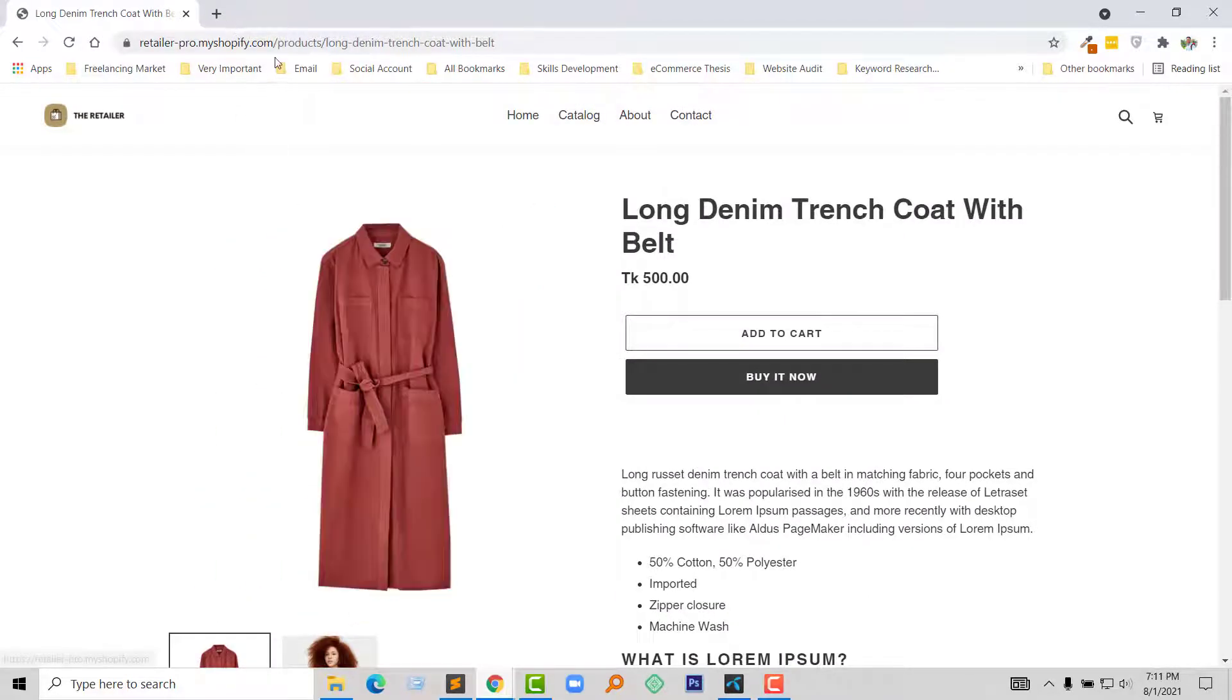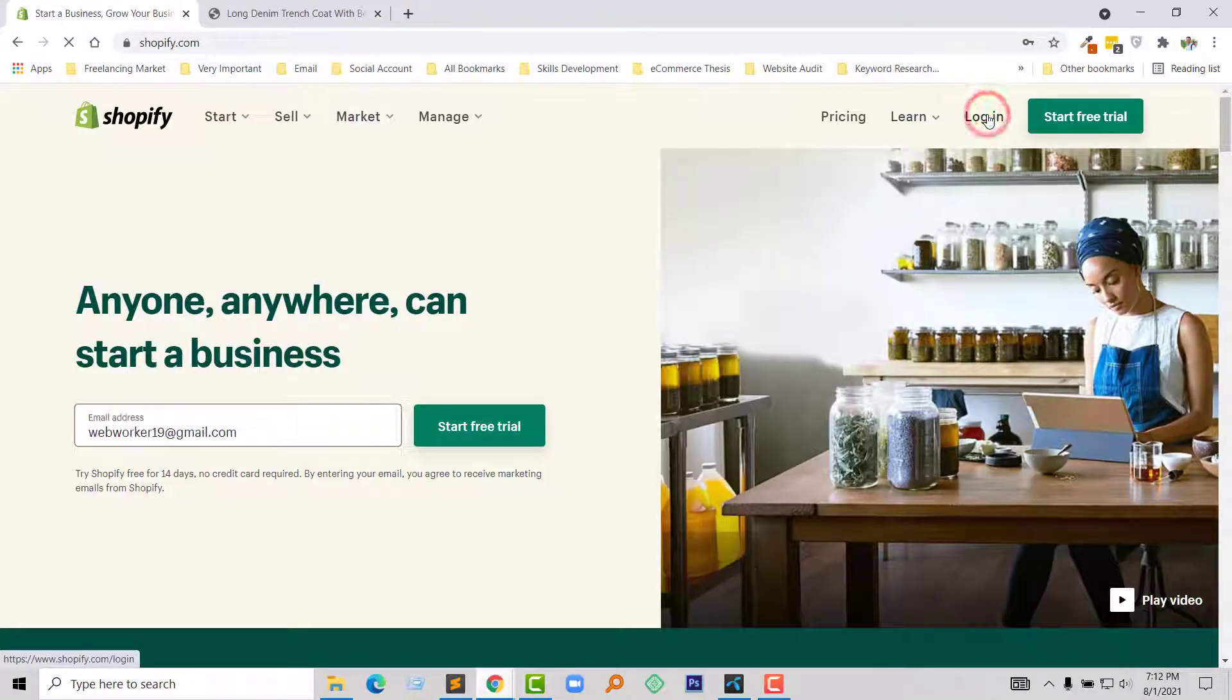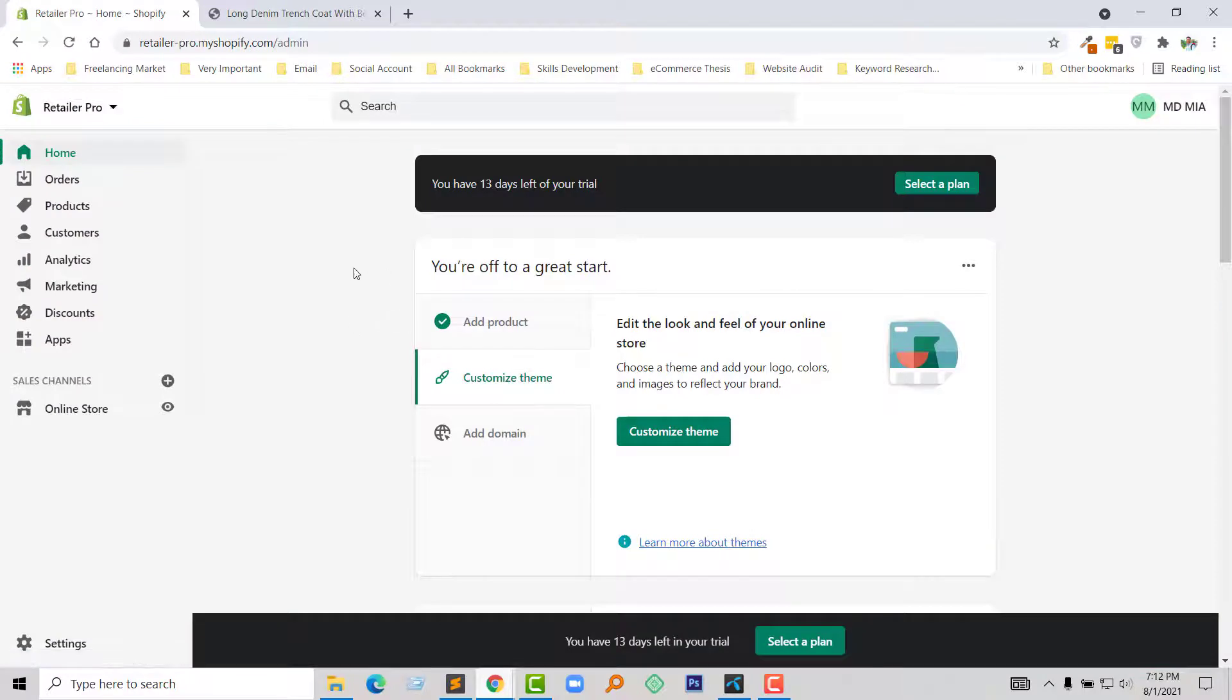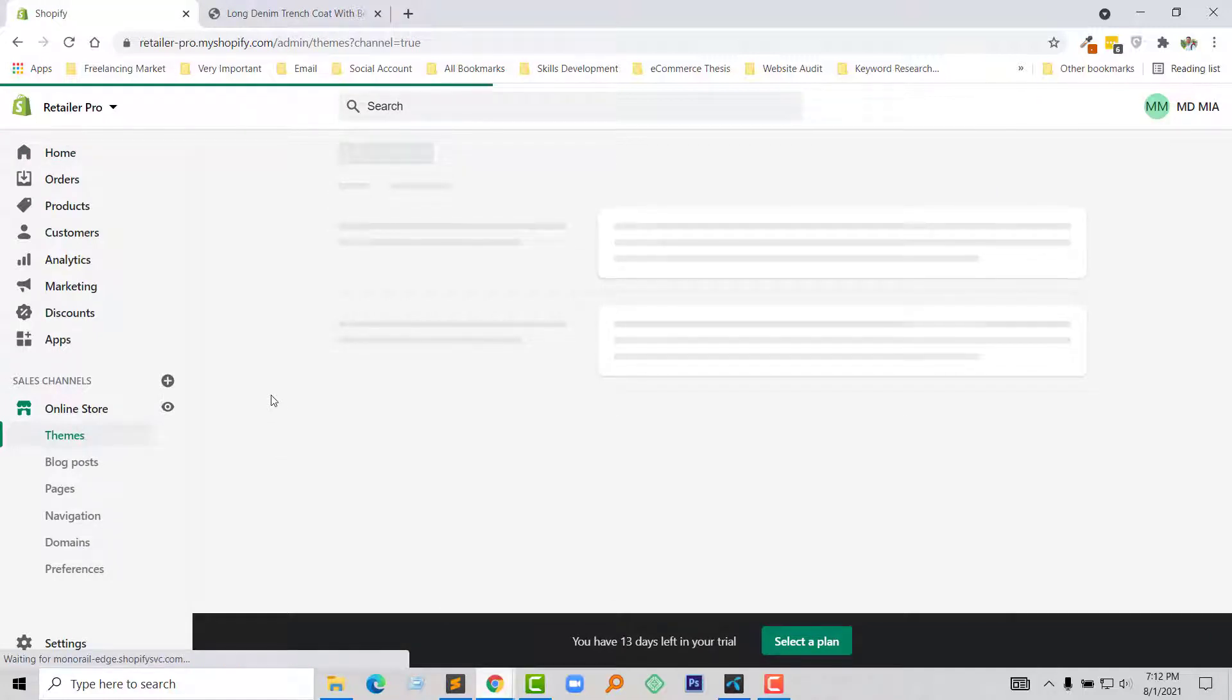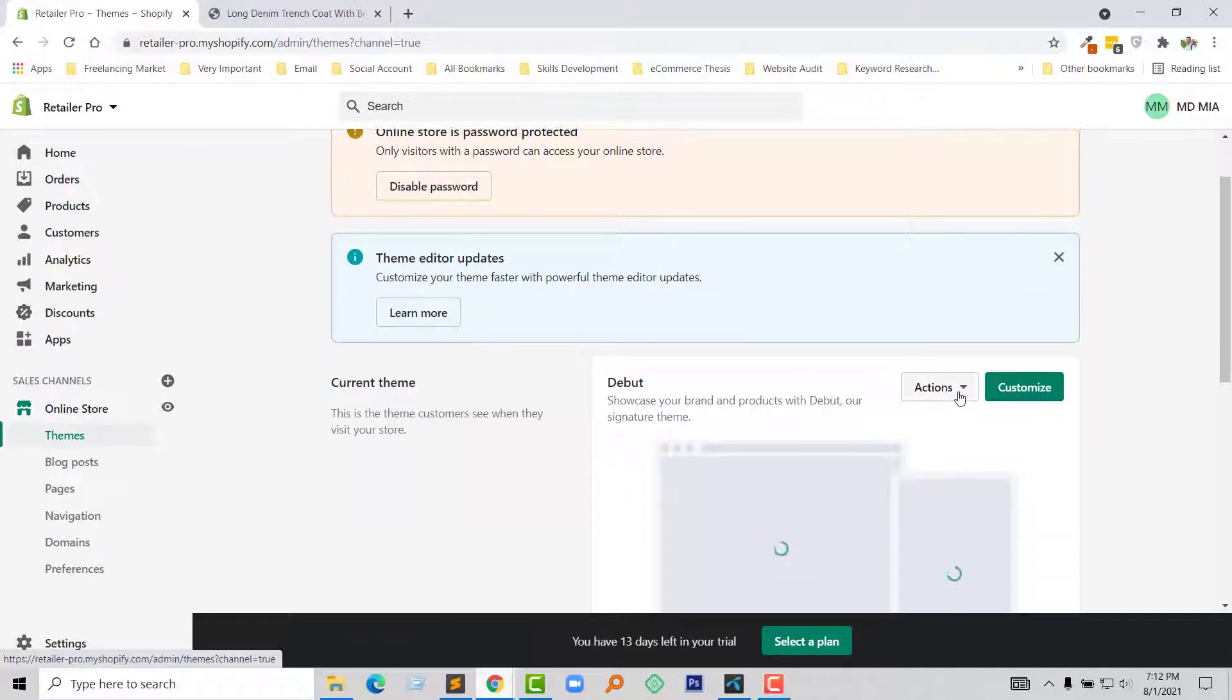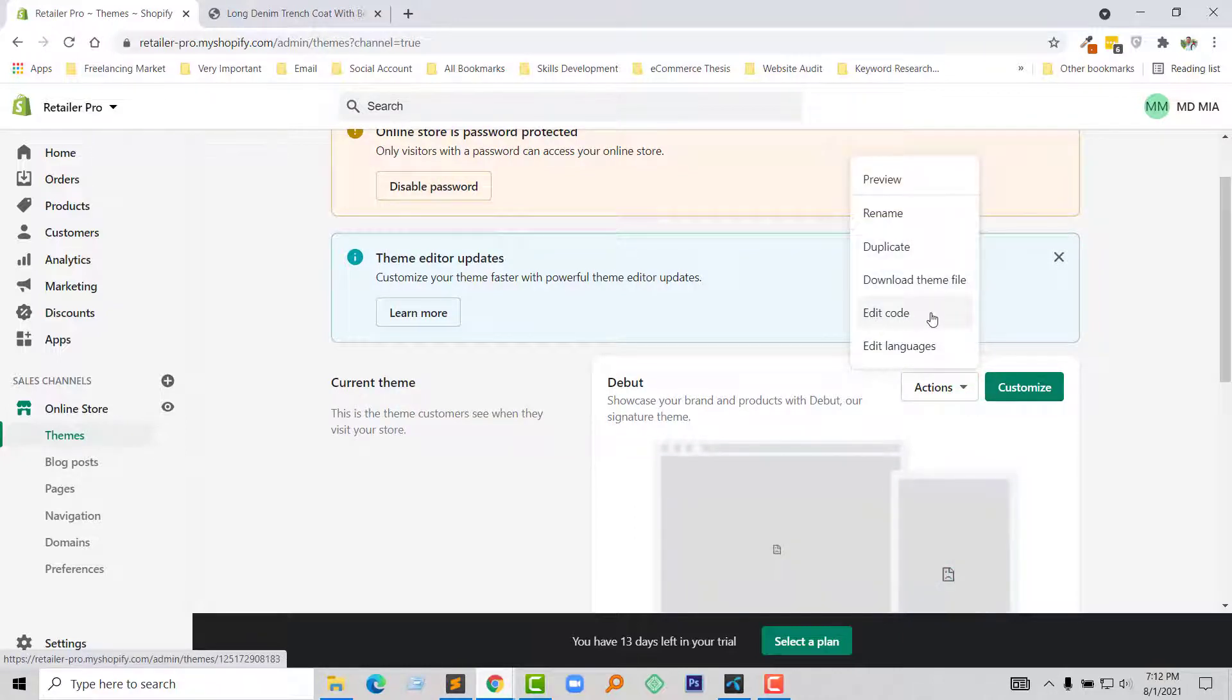Shopify, then click on the login. Here is my Shopify admin panel. Now I am going to click on the online store, then click on the action button, and from here I am going to click on the edit code.